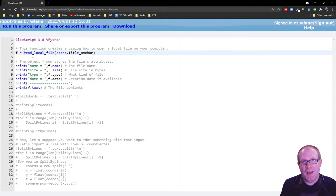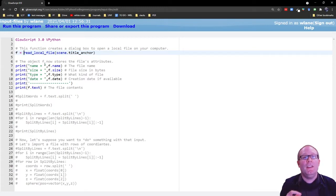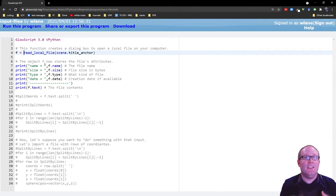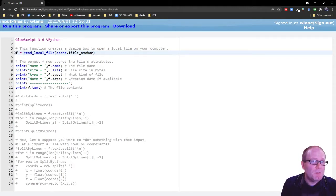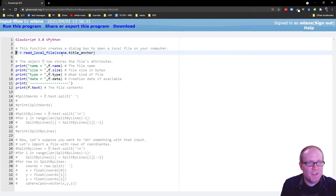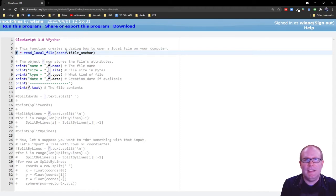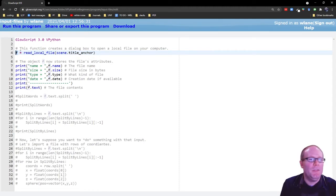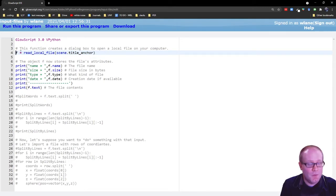read local file. This function is going to create a dialog box on the screen that will try to access a local file on your computer of your choosing. So all you have to do is put in this little snippet of code and give it a name. So you call the function, tell it where to place the box, usually scene.titleanchor is fine. That'll just put it at the top of the screen and then give it a name. So we're going to call this object F. We'll see why that's important in a minute.